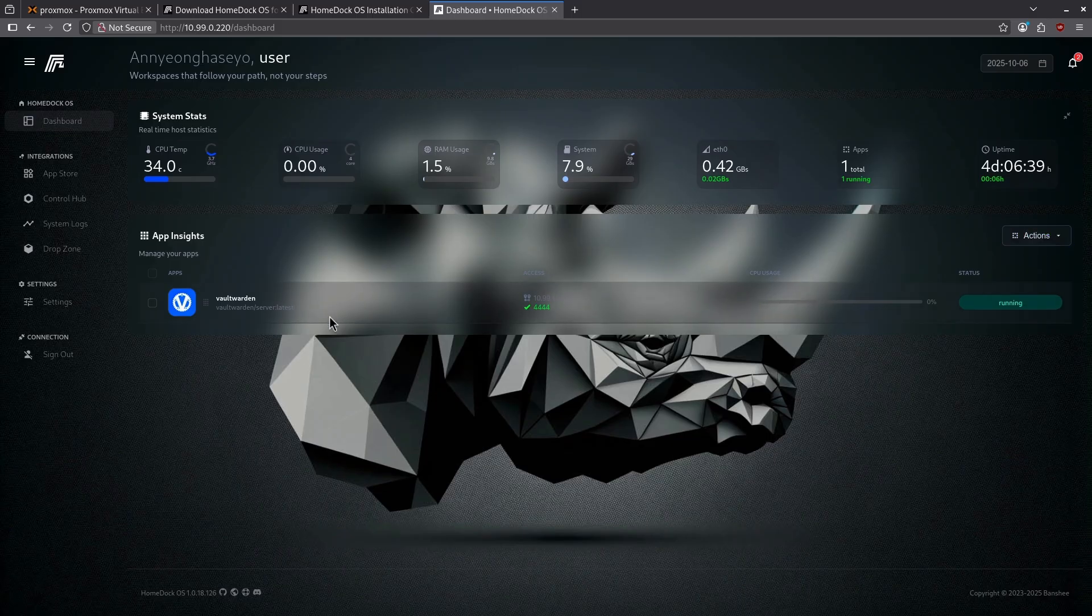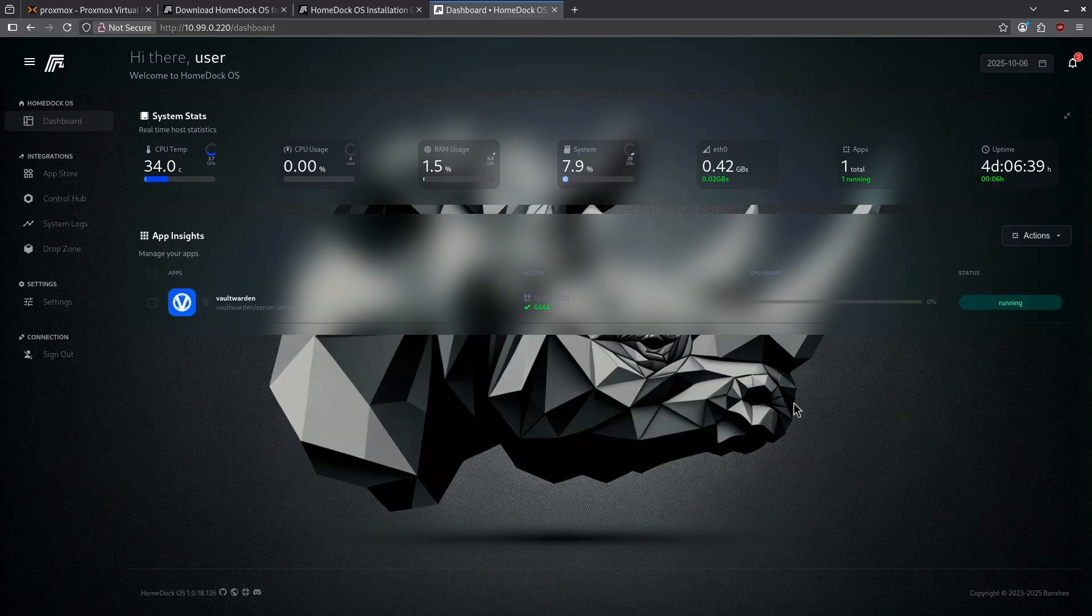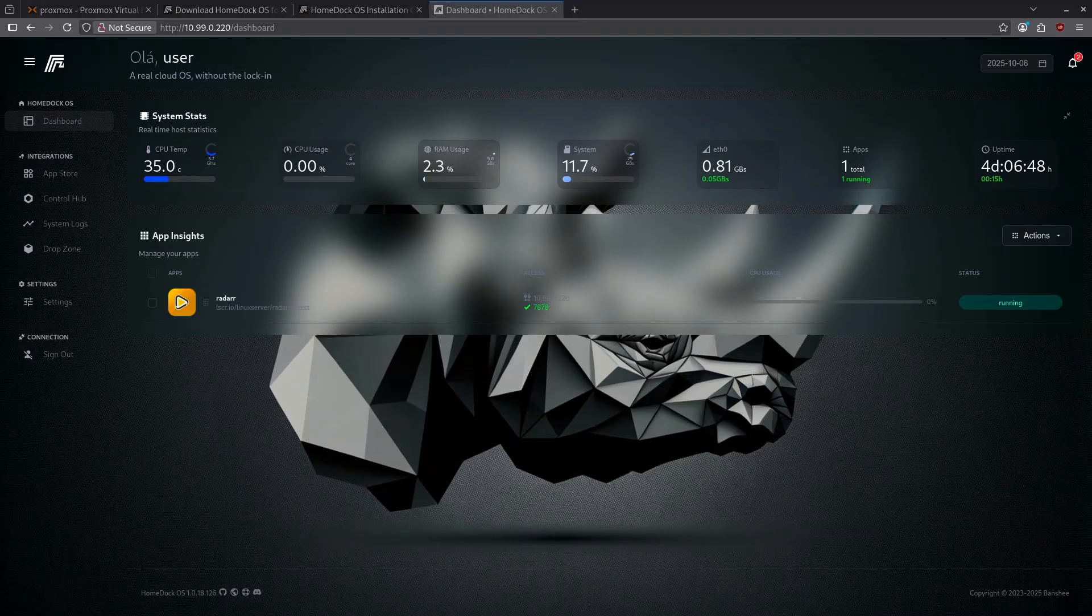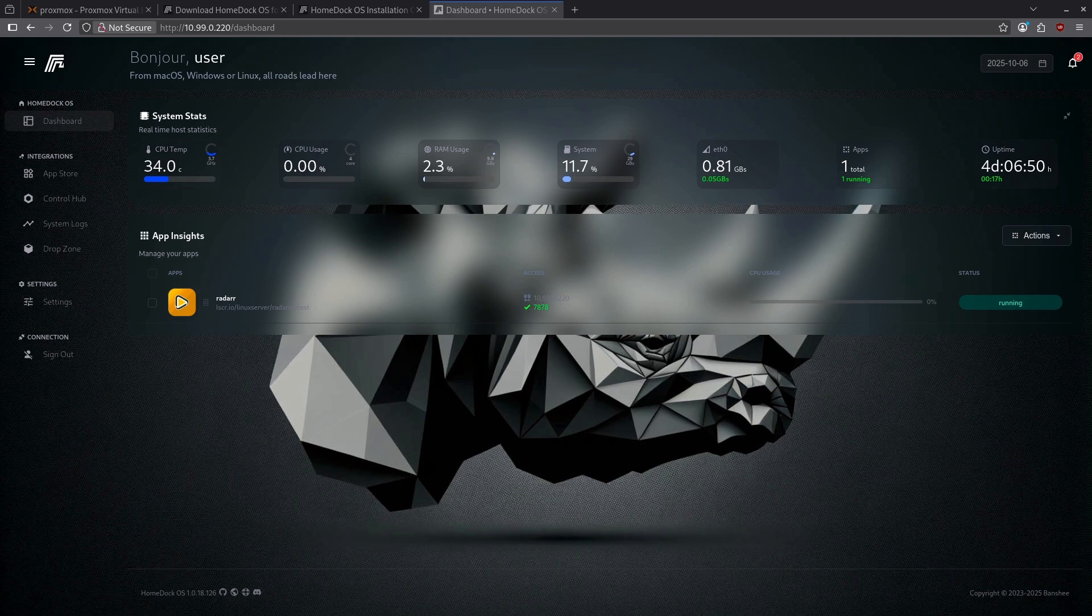To uninstall this app all I have to do is select it, come to my actions, and hit uninstall. One more time to confirm and one more time to be extra sure that I want to remove this app. This has been a review of HomeDock OS. It's a very simple one-click install for certain apps that exist in their app store. Let me know what you think in the comments below. Please like and subscribe to this channel and if you want to have a technical conversation about this please jump on our Discord server.